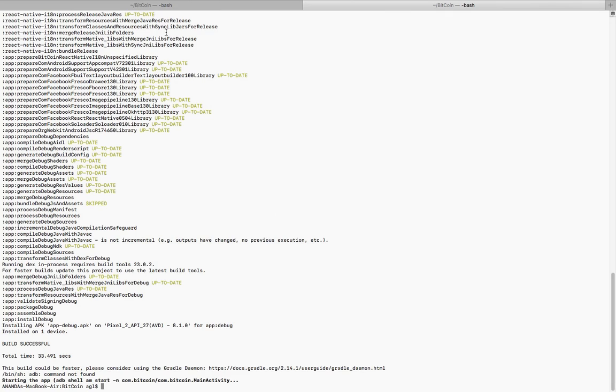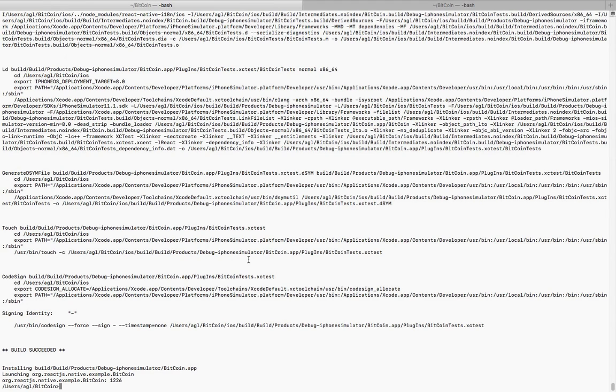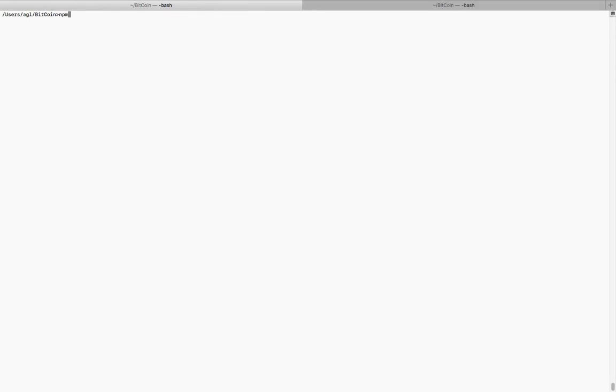In order to do that, we need to install it using npm install inside my Bitcoin project. I just created two tabs, one for iOS and the other for Android.